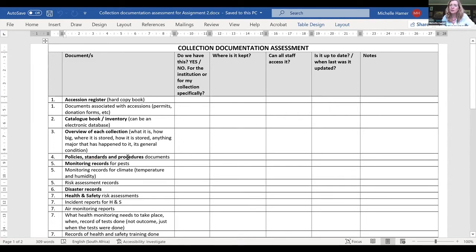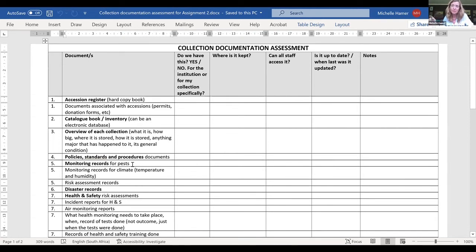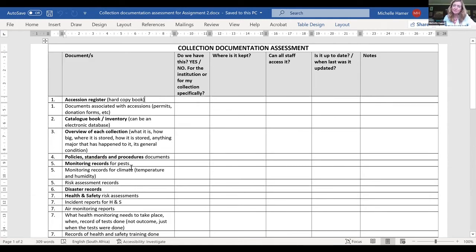You need all documents associated with accessions — permits, donation forms, anything else that comes in with the materials. Where do you put those? Do you scan them, put them in a ring file? And then an overview of each collection — information about the collection, a summary, what's in it, where it came from, who's worked on it, where it's stored, and whether anything major has happened to it. Then all your policy standards and procedures — do you have them, where are they, can all staff access them? Monitoring records for pests may not be applicable if you only have wet collections — that would be NA. Climate monitoring records — I think we all need that.